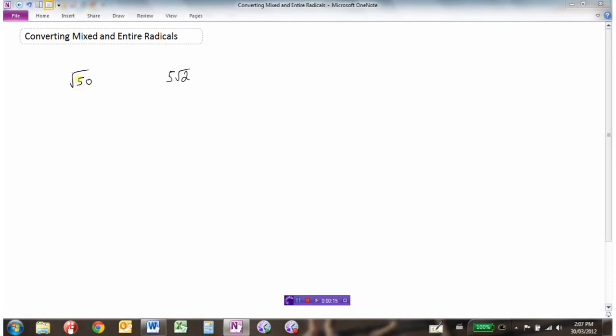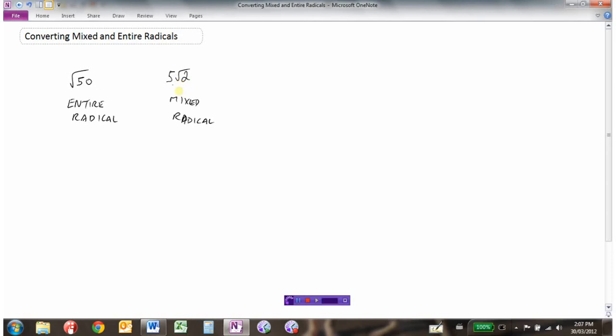We're going to look at converting mixed to entire radicals and entire radicals to mixed radicals. Here are a couple of radicals — these root signs. We call one an entire radical because all of the expression is under the square root. The other is a mixed radical because part of it is under the square root and part is written as a product in front. We'll look at how to go from entire to mixed and mixed to entire.